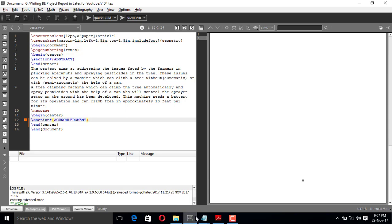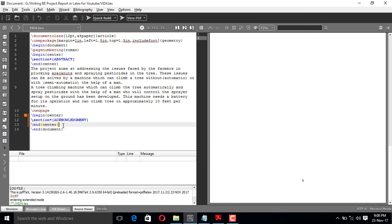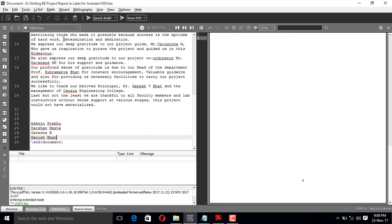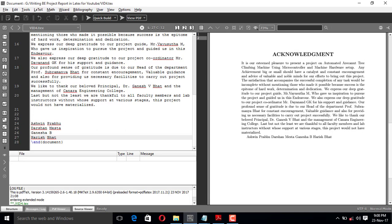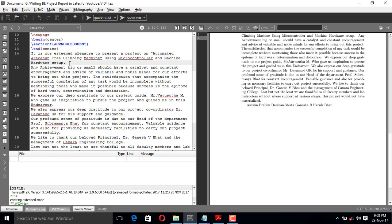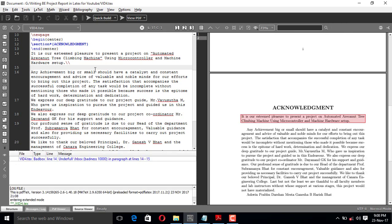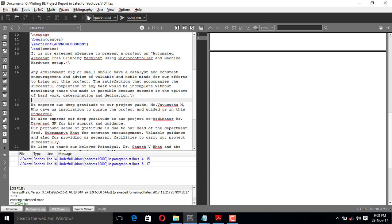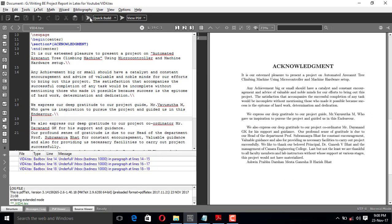Let me copy and paste the acknowledgement content. After the \end{center} I'll paste the acknowledgement and run it. I need to make minor modifications — after certain lines I need a new line. Using double backslash will go to a new line. Let me run it and adjust the line breaks as needed.